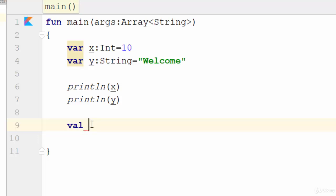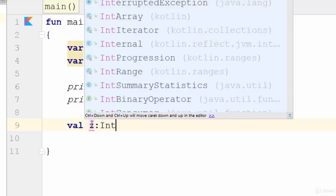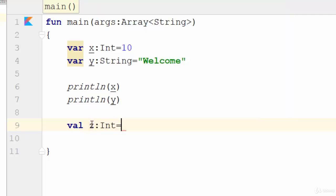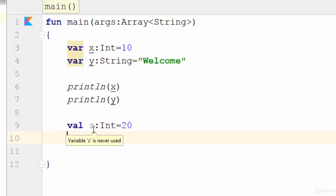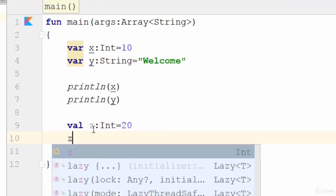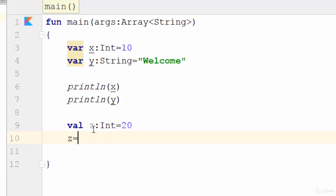For example, let's suppose variable z:Int equals 20. So z is a constant. Let's change the value of z: z equals 25. As you see here it gives you an error. If you point to this variable it will tell you val cannot be reassigned, which means you cannot change the value of the constant.